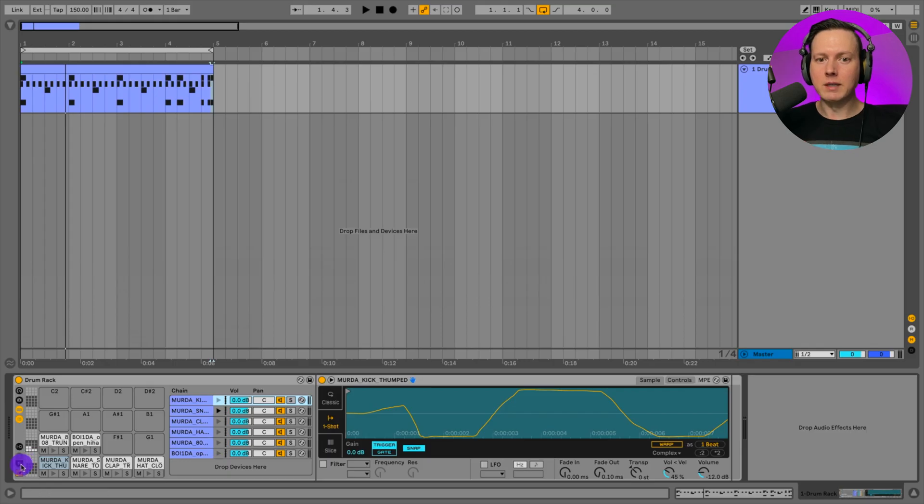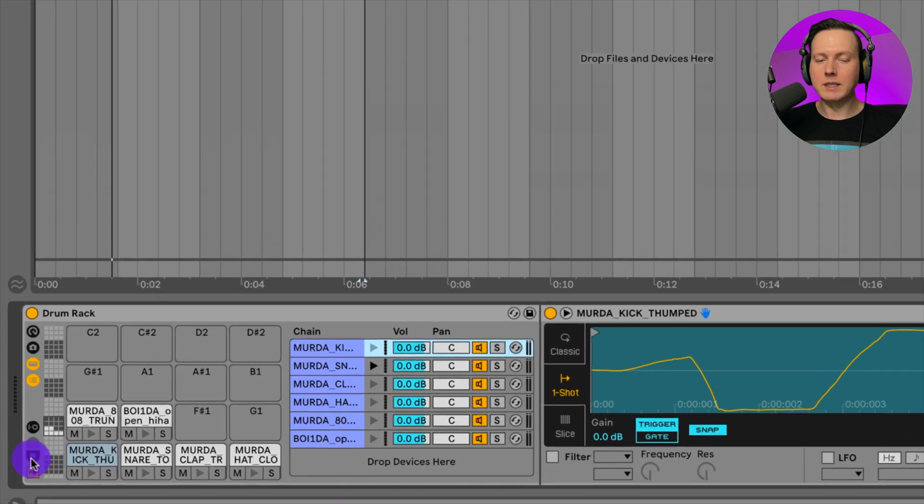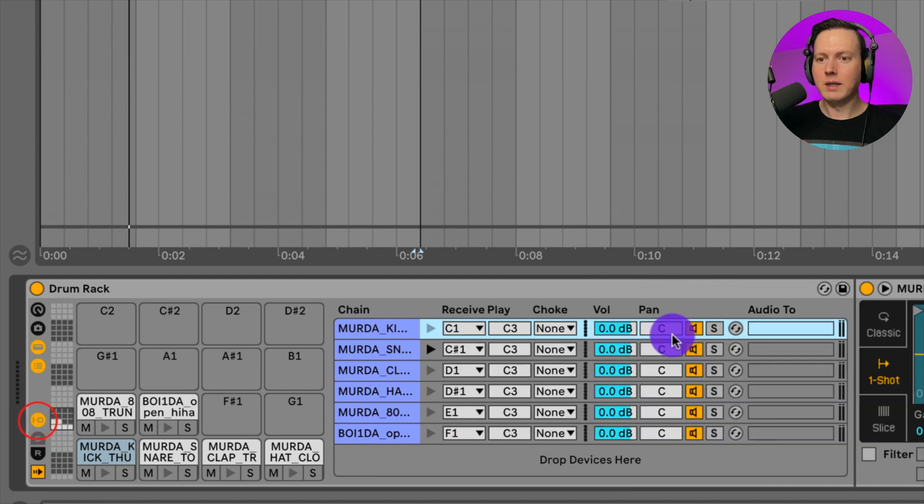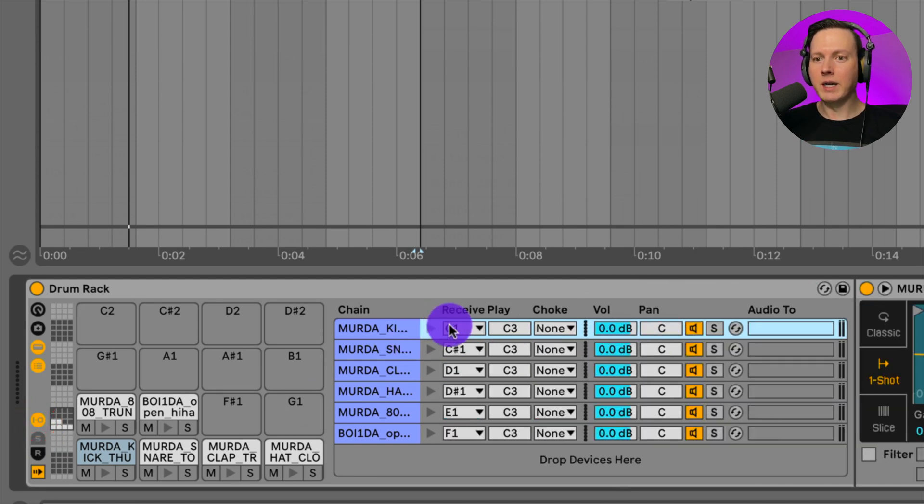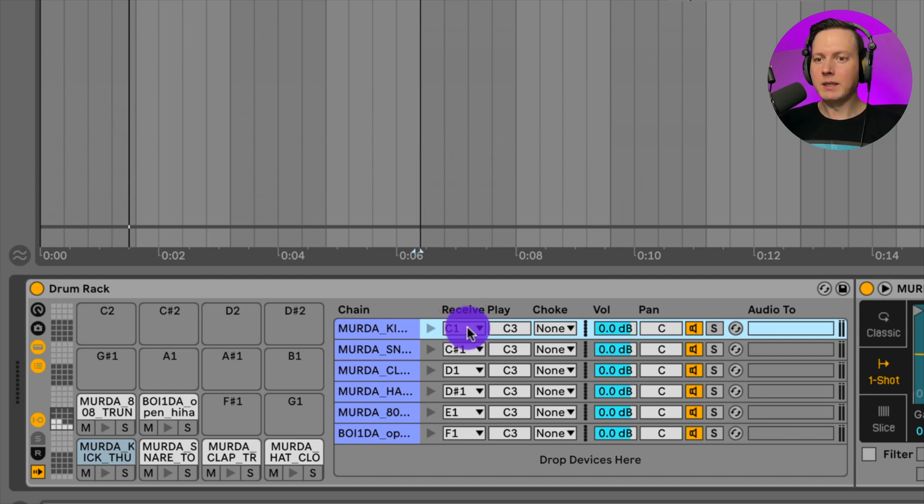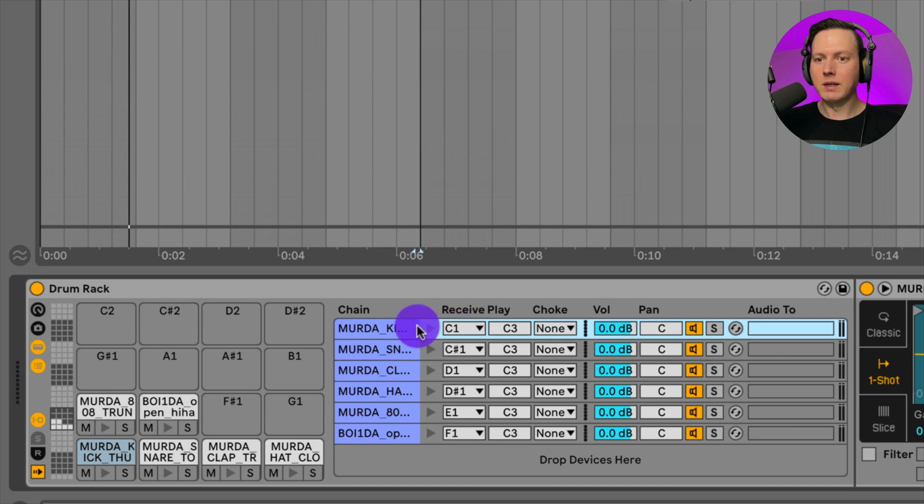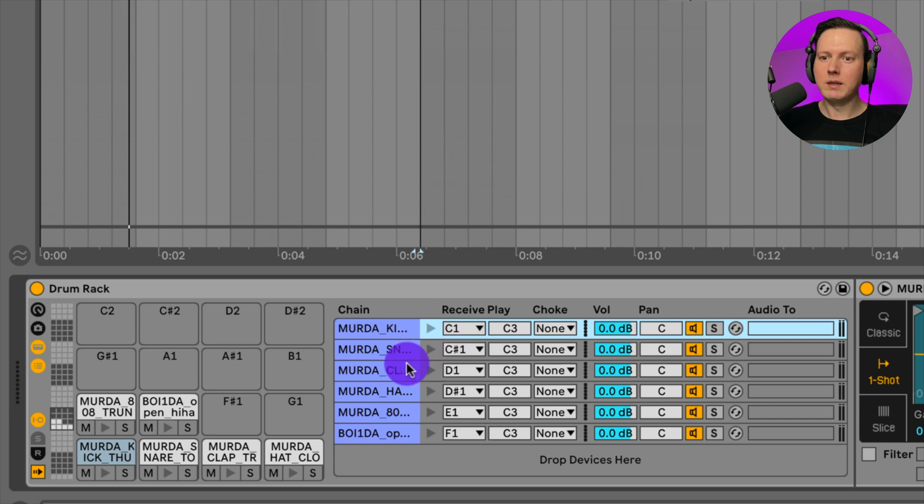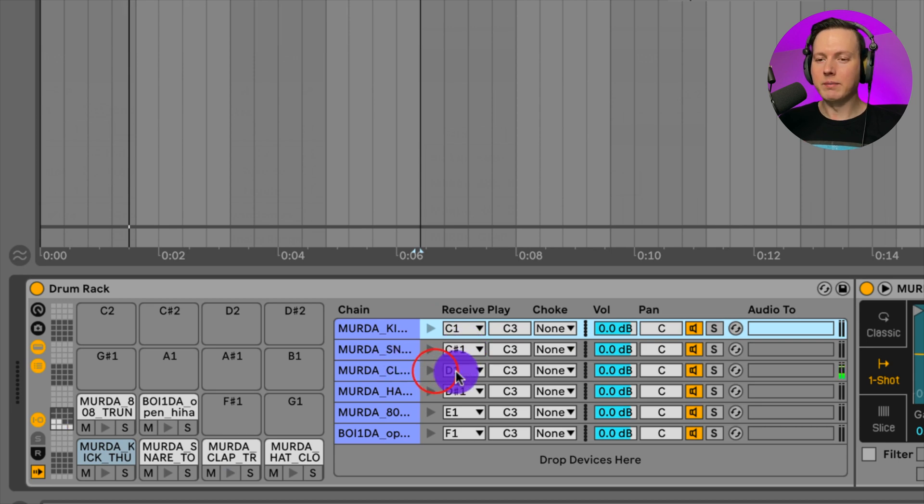What I'm going to do now is I'm going to go down to this button here that says the I and O. And the I and O is going to be our input-output. We see where it says receive here. Receive is going to be the note that is going to be triggering that sound. Here we see the kick and it says C1. Snare, C-sharp one. Clap, D1.